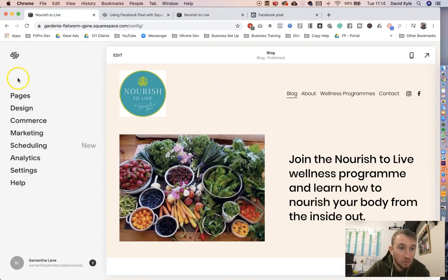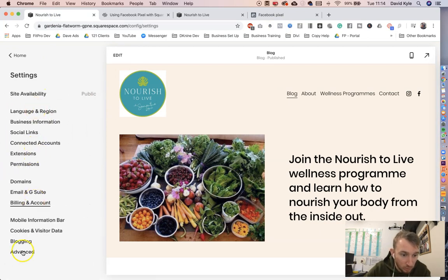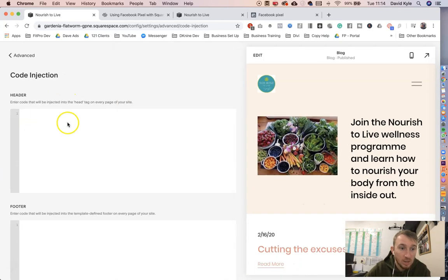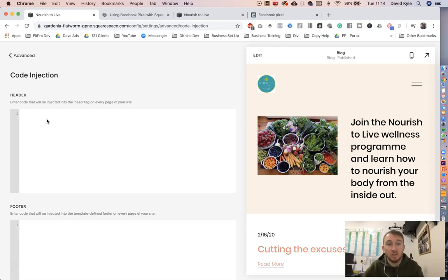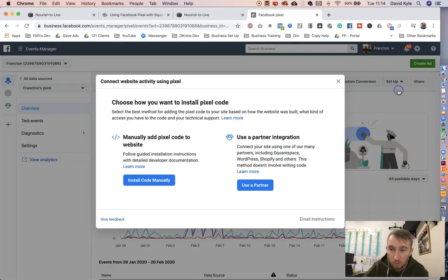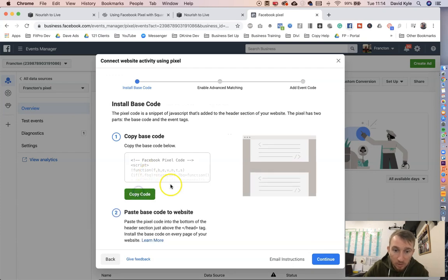For the second method, go down to Settings, go down to Advanced, click Code Injection, and then we need to put the pixel in the header. This time it's more than just the pixel ID — we go back to Facebook Pixel, click Setup, Install Pixel Manually, or Install Code Manually.